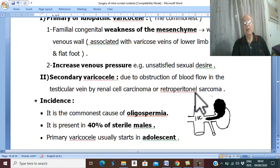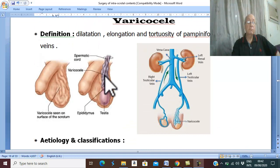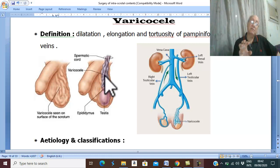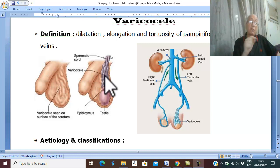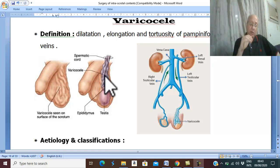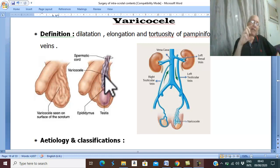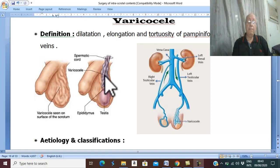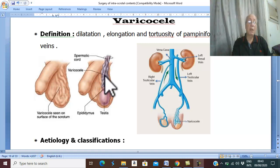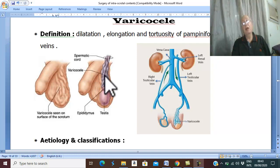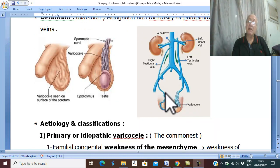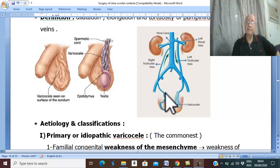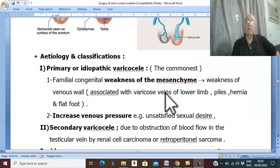What is the incidence of varicocele? Varicocele is present in about 40% of infertile males and it is a common cause of oligospermia. It is much more common in young age due to unsatisfied sexual desire in adolescence. Varicocele is much more common on the left side than the right side. Let us look at this diagram.